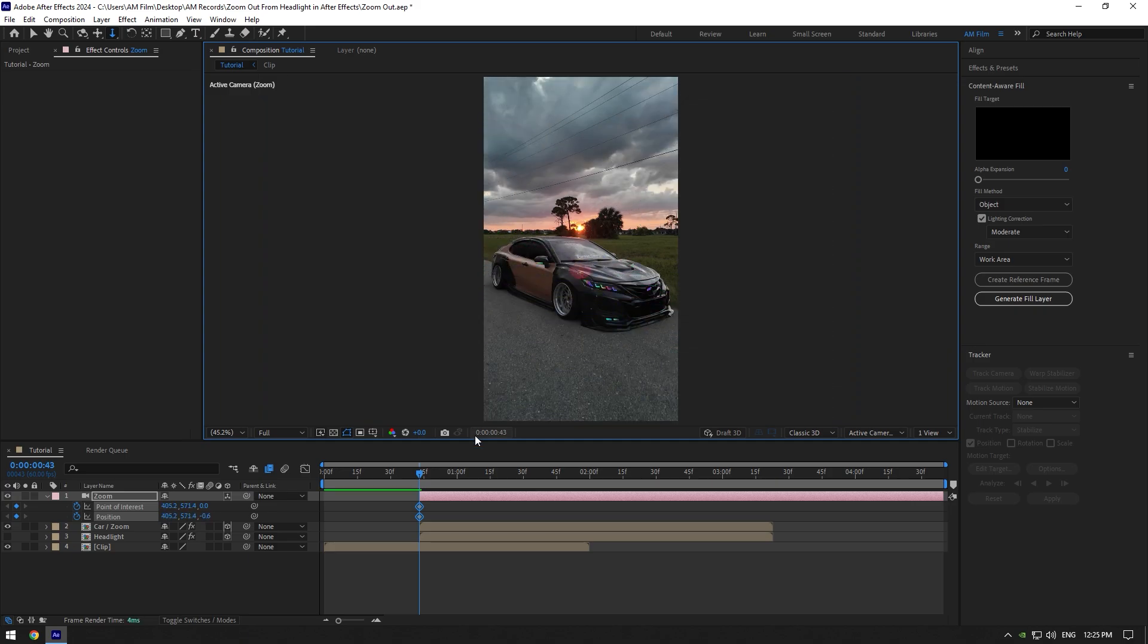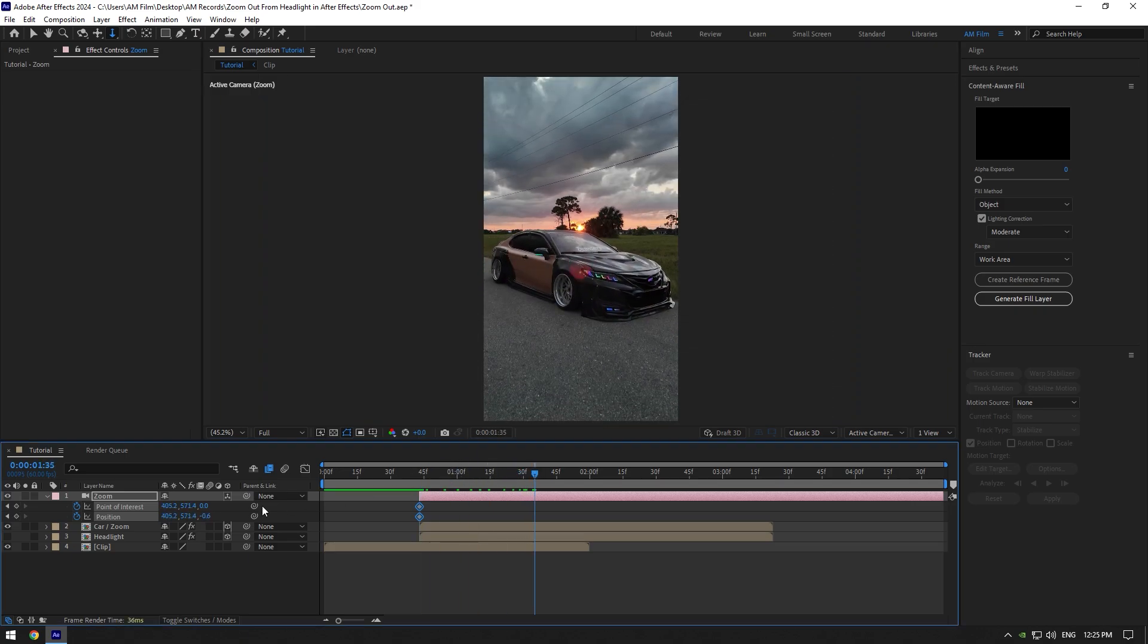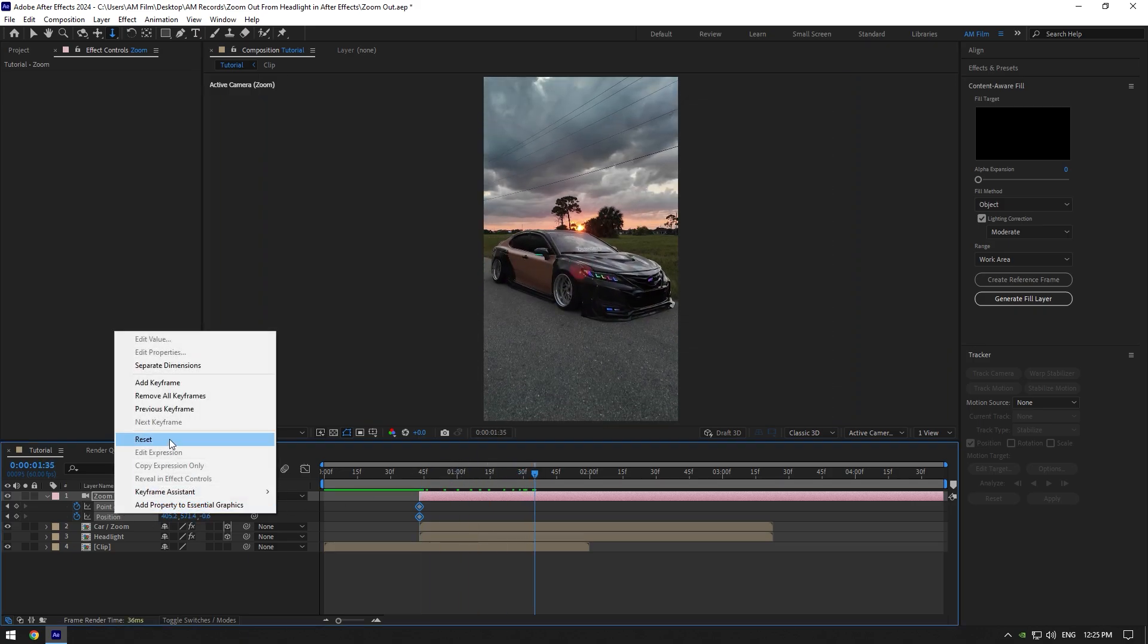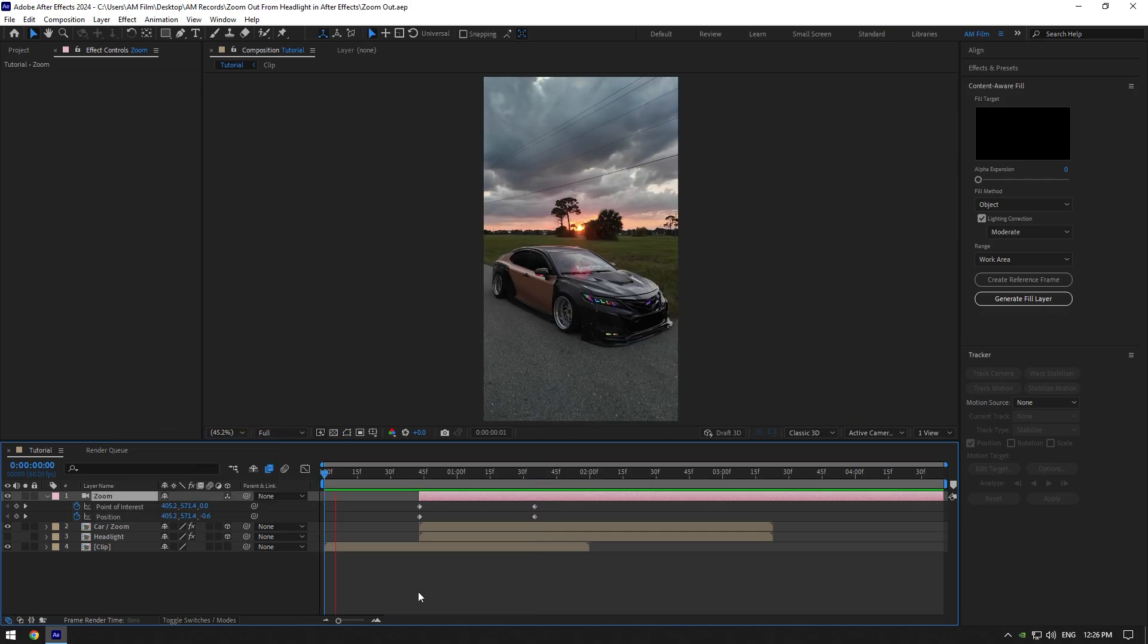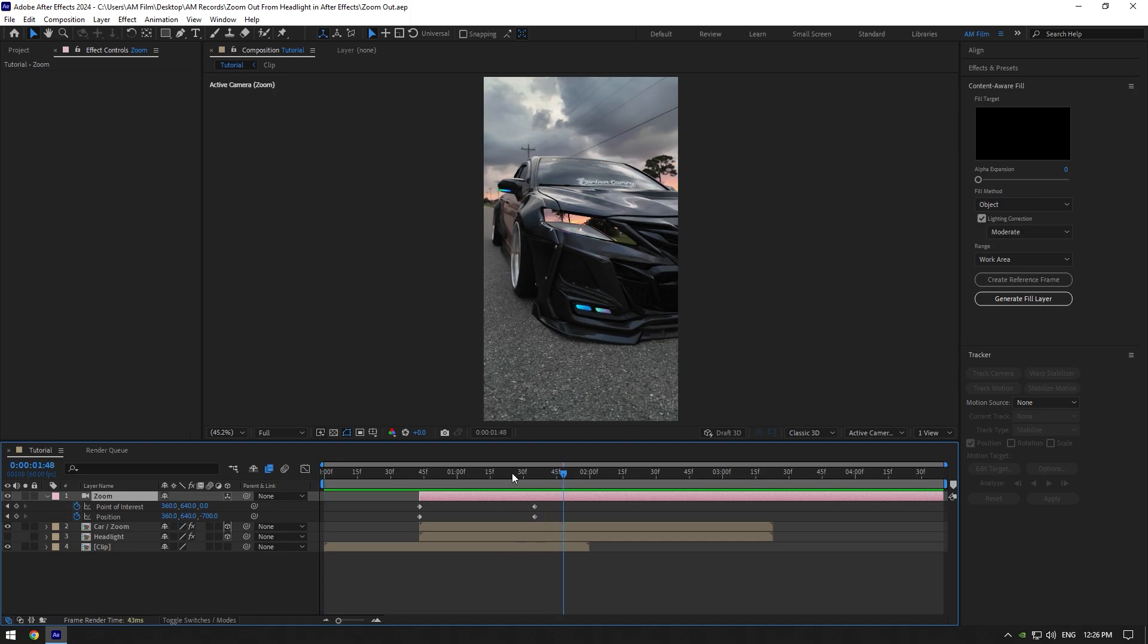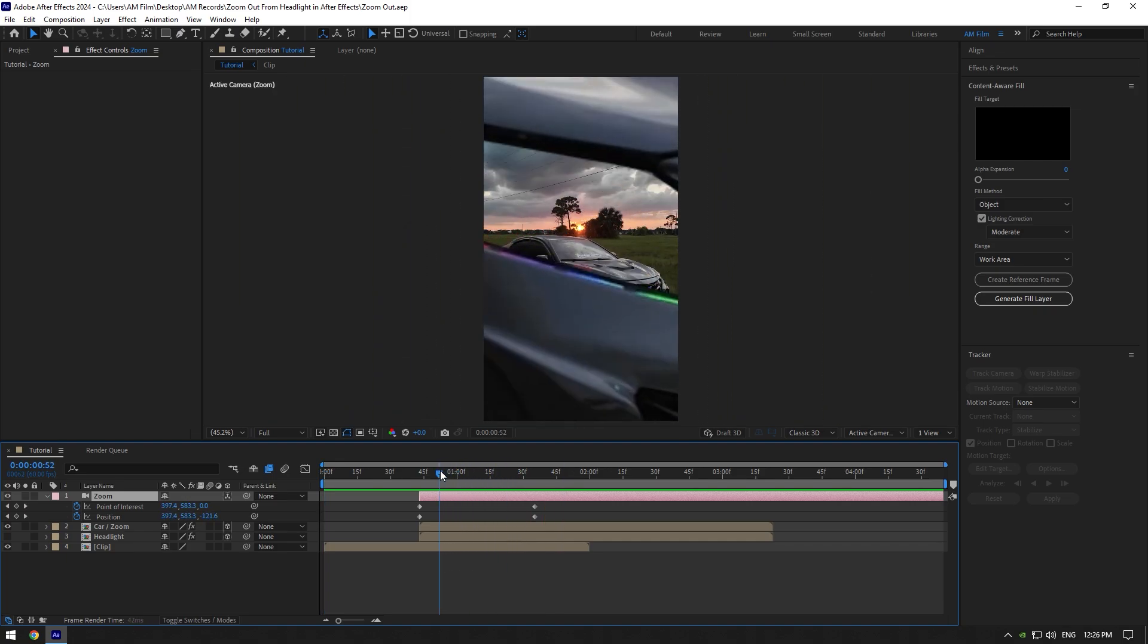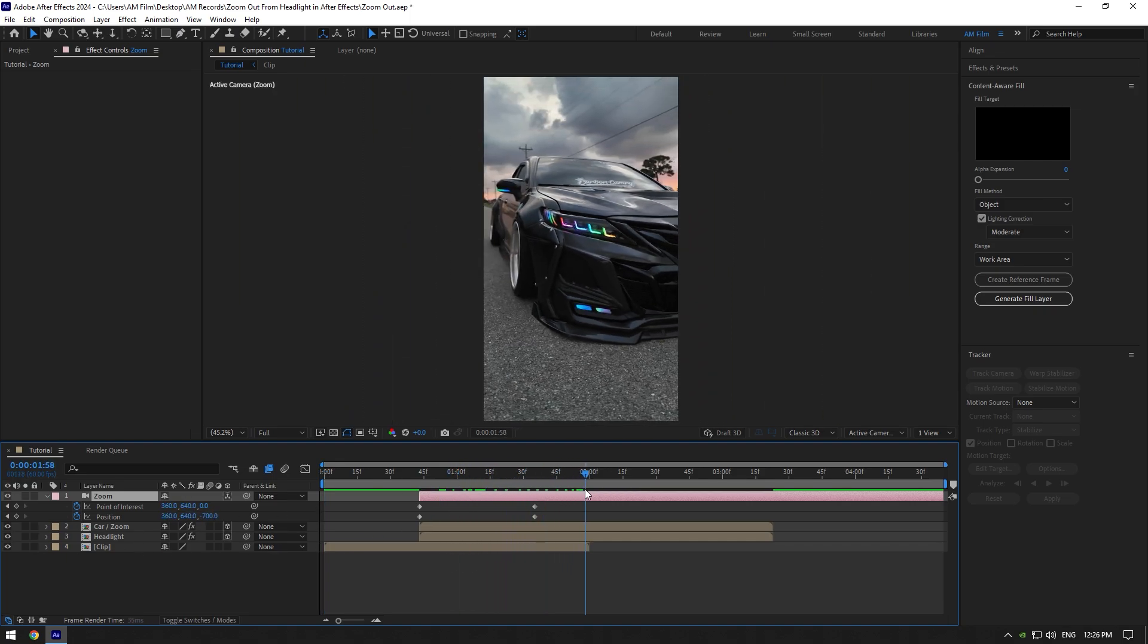Now scroll forward something like this, then right-click on both positions and select Reset. This will bring everything to normal. Let's quickly check the zooming out effect. Everything looks cool to me. Now enable headlight layer and then scroll to the end of your very bottom clip.